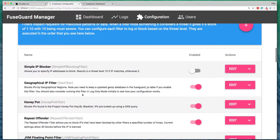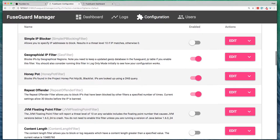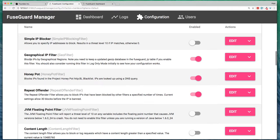And so FuseGuard is made up of various different filters. So here's one called the Geographical IP Filter.